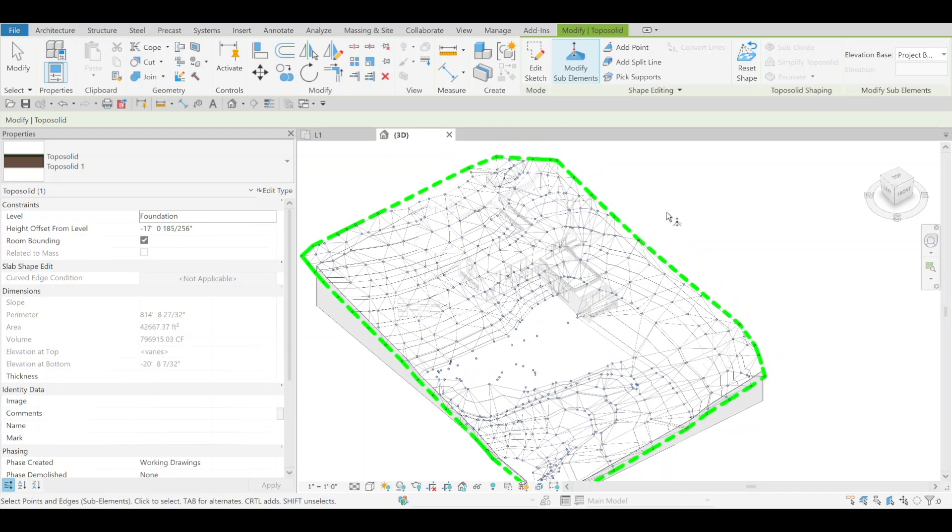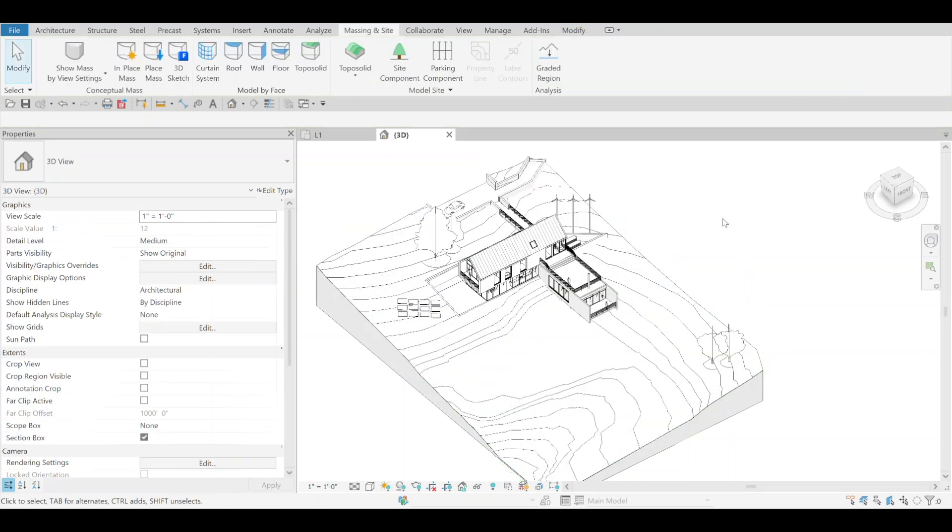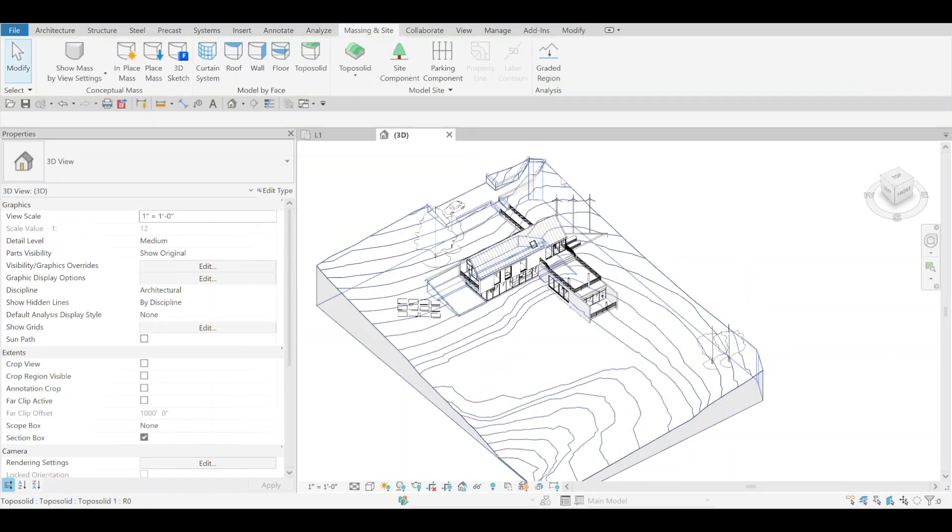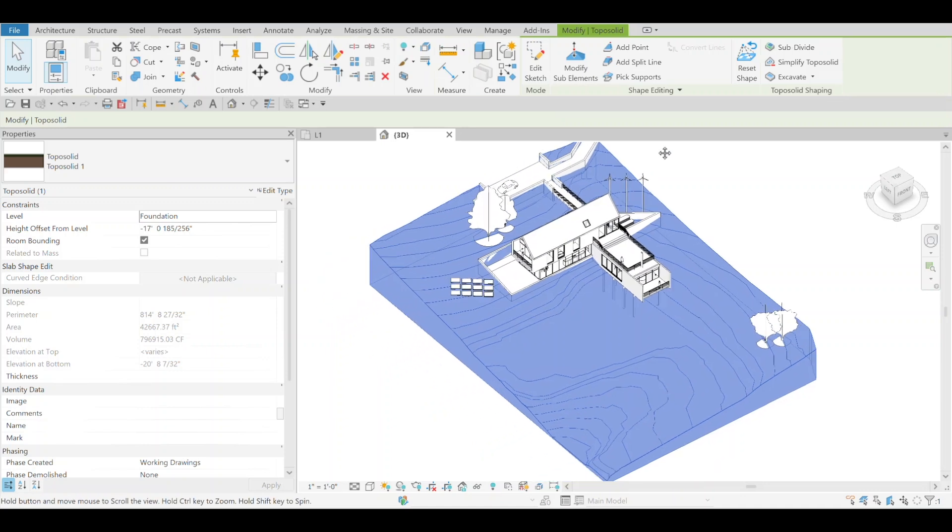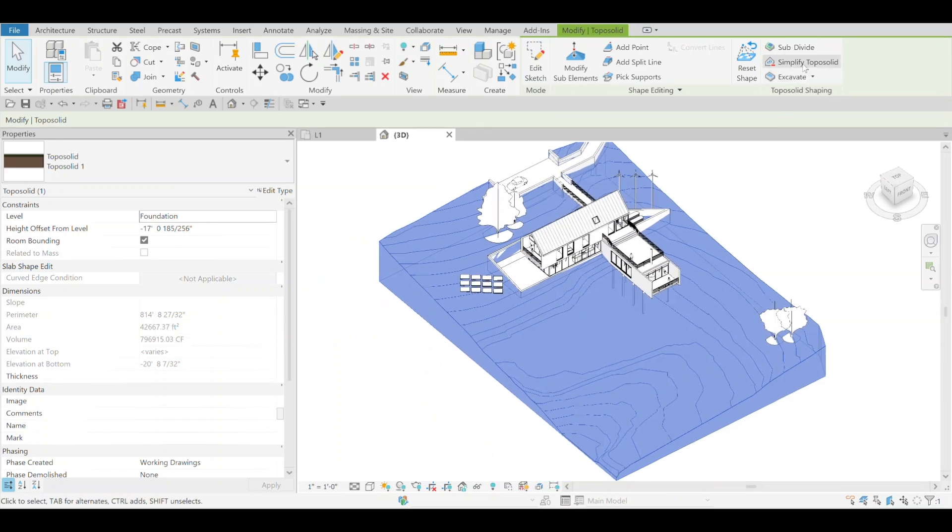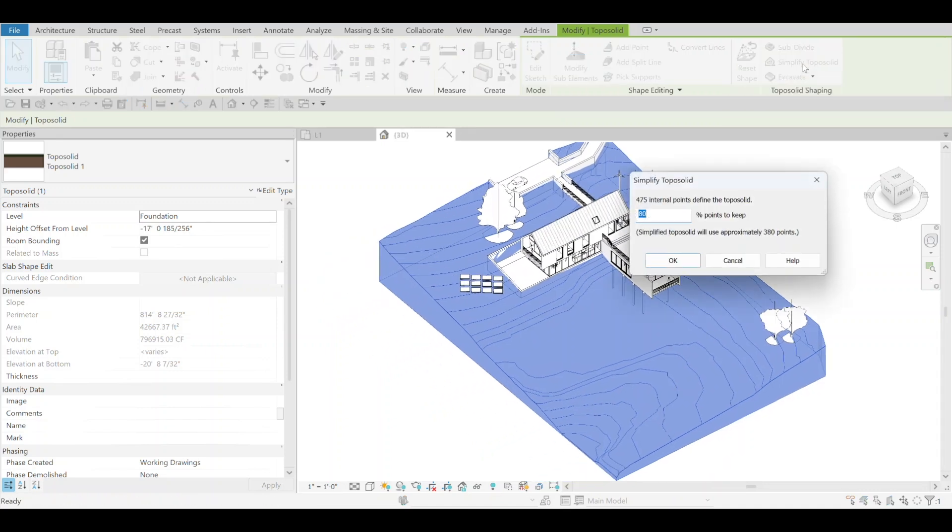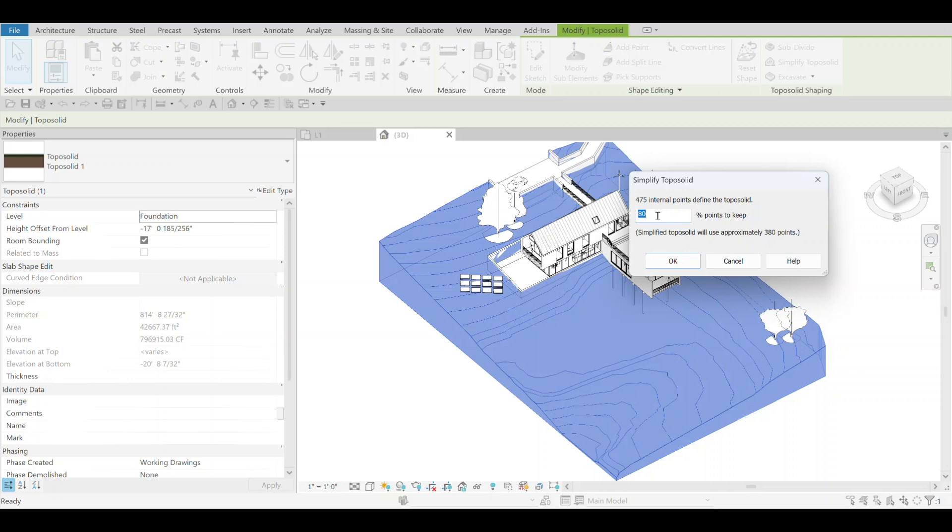The goal is to not take up that much memory, have a little bit more performance, and hopefully not affect the layout that much. You can select the topo solid, select Simplify Topo Solid. The recommended is 80%, it's all adjustable, you can do anything you like.